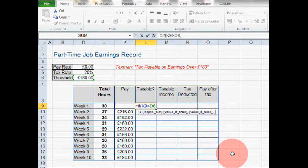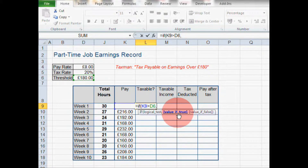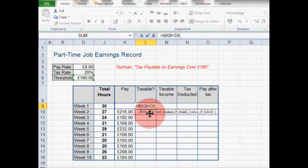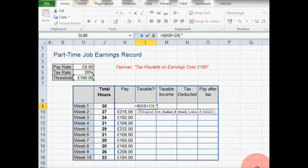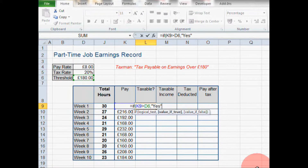Now we hit the comma key, and we can see the next prompt has appeared in bold. Excel is asking for the value if true — what to do if our pay is more than the tax threshold. In this case, we just want "yes" to appear. I've put speech marks around the yes; it won't work very well if you don't put the speech marks in. So yes will appear if the logical test is true.